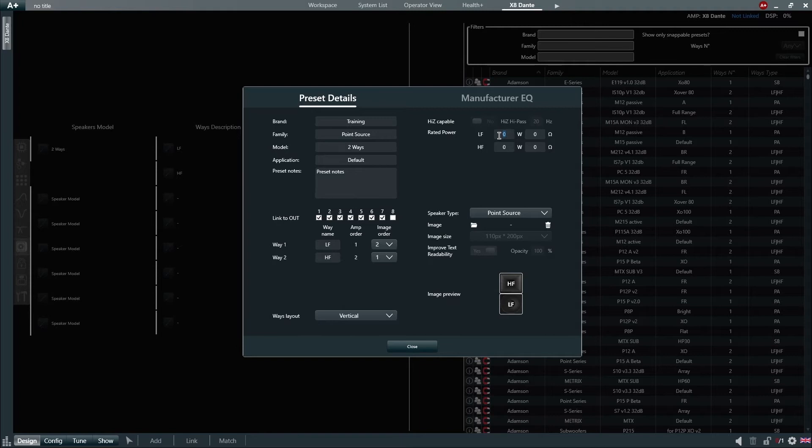For this example, we will set the LF 800 watts at 8 ohm and the HF 200 watts at 8 ohm.